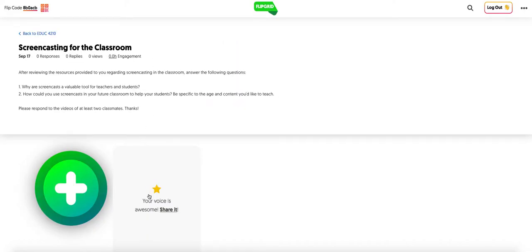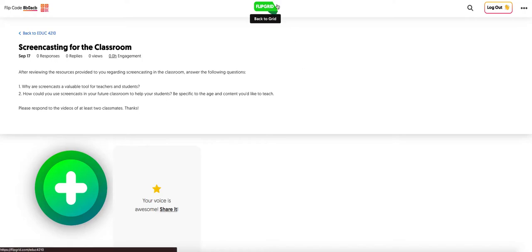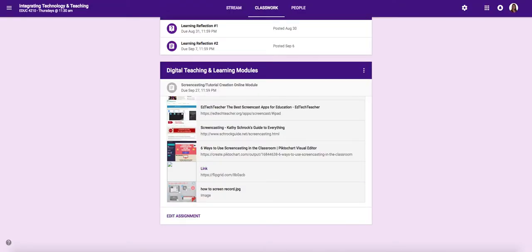Everyone's videos will show up in a little grid all along here as they post. So I look forward to listening to and seeing your discussion and the ways that you communicate with each other about the purpose and importance of screencasts.